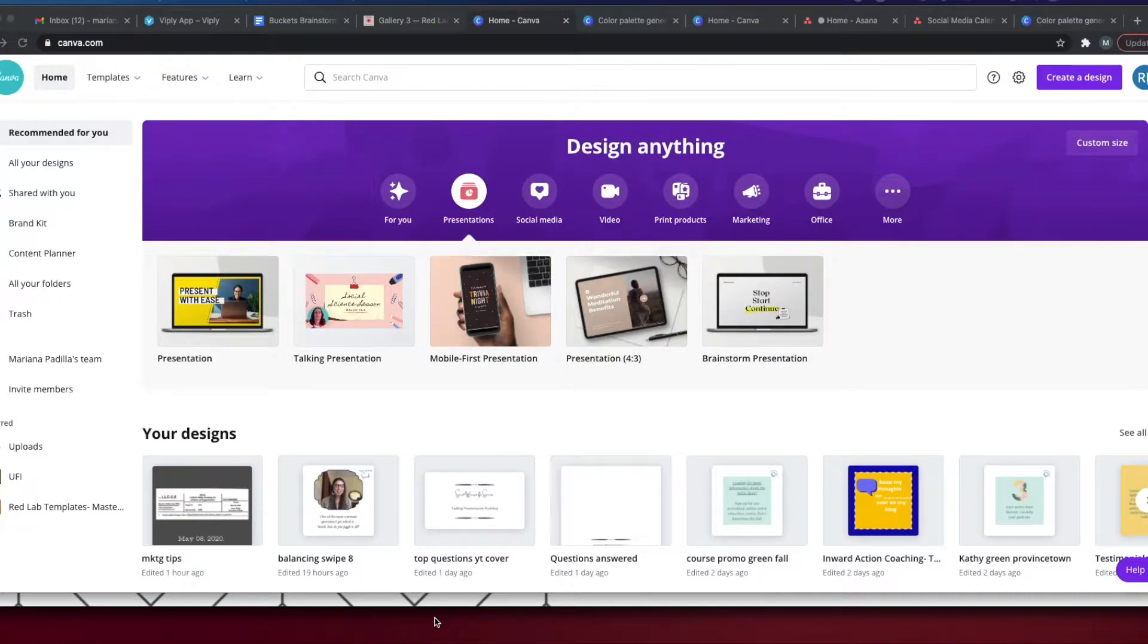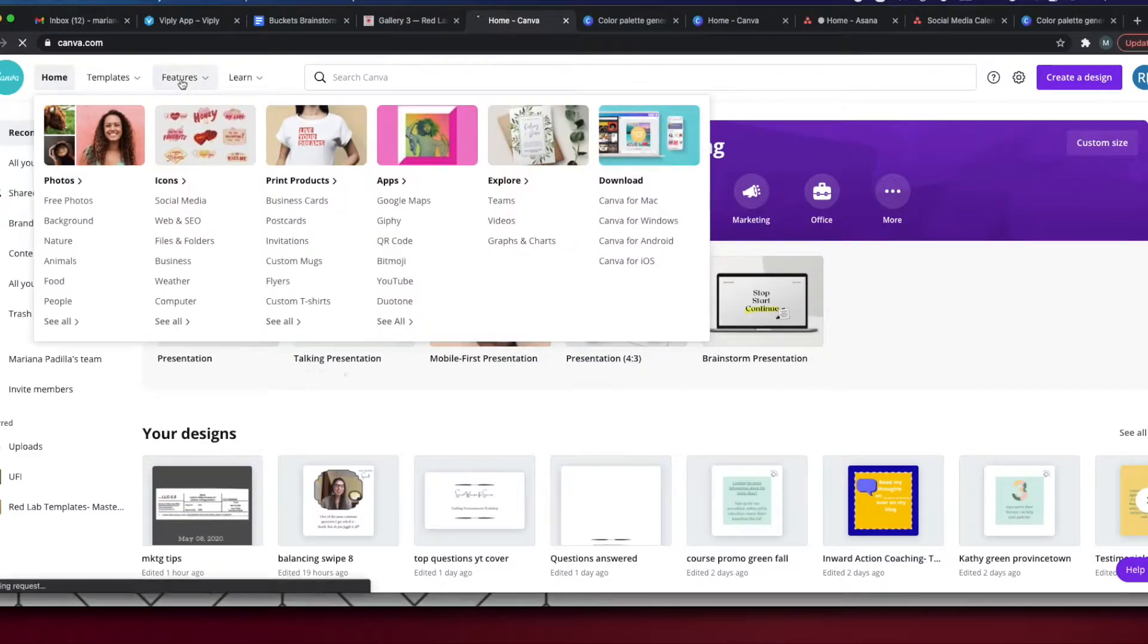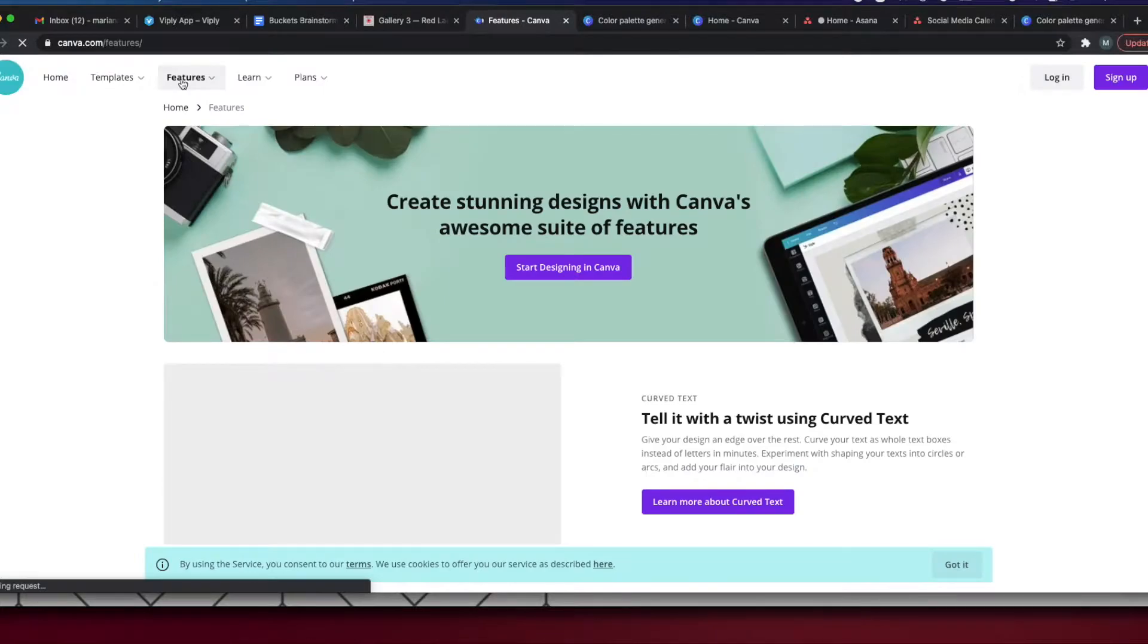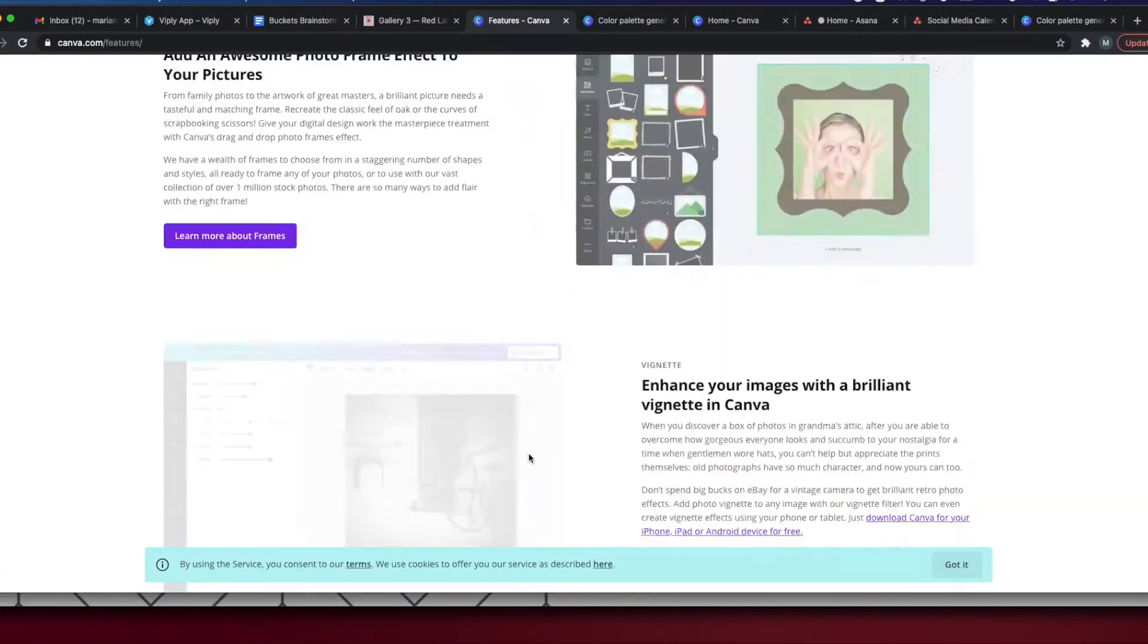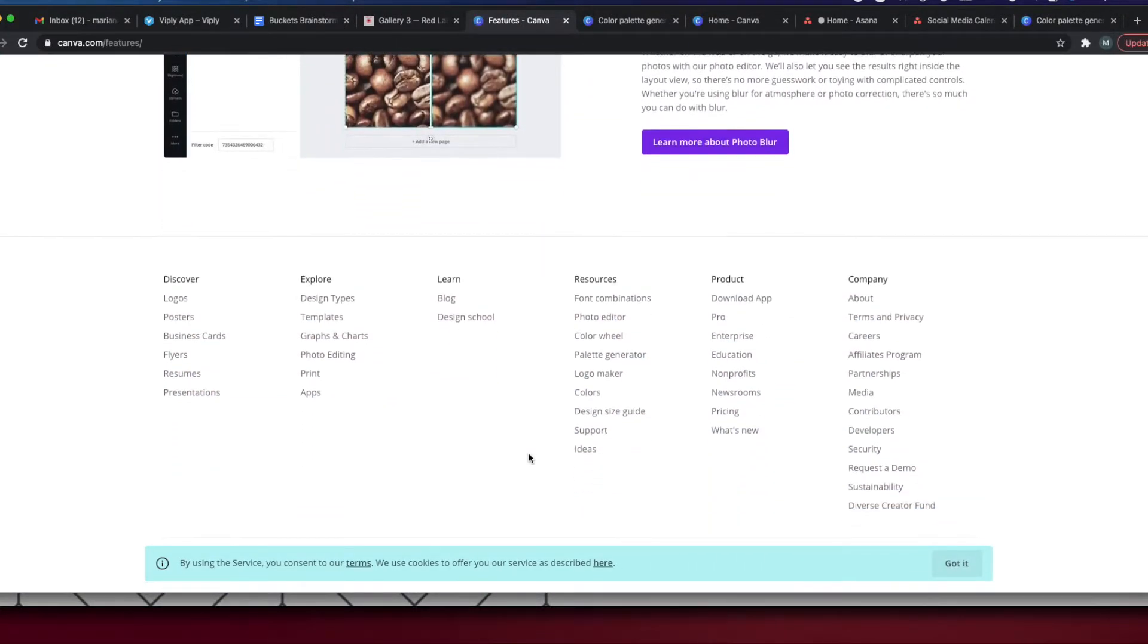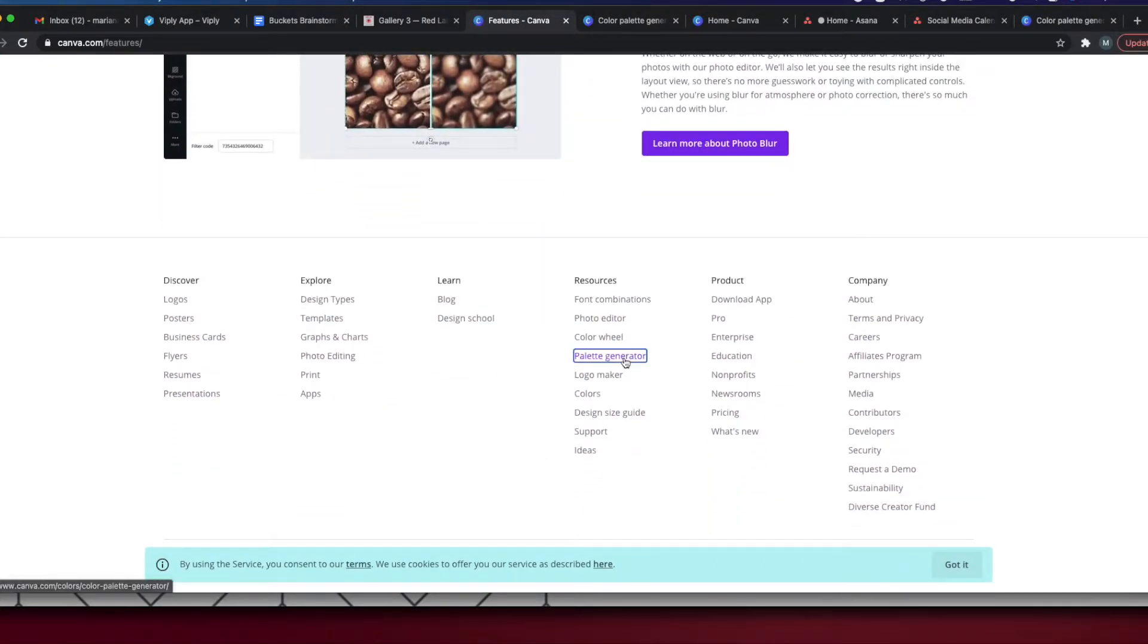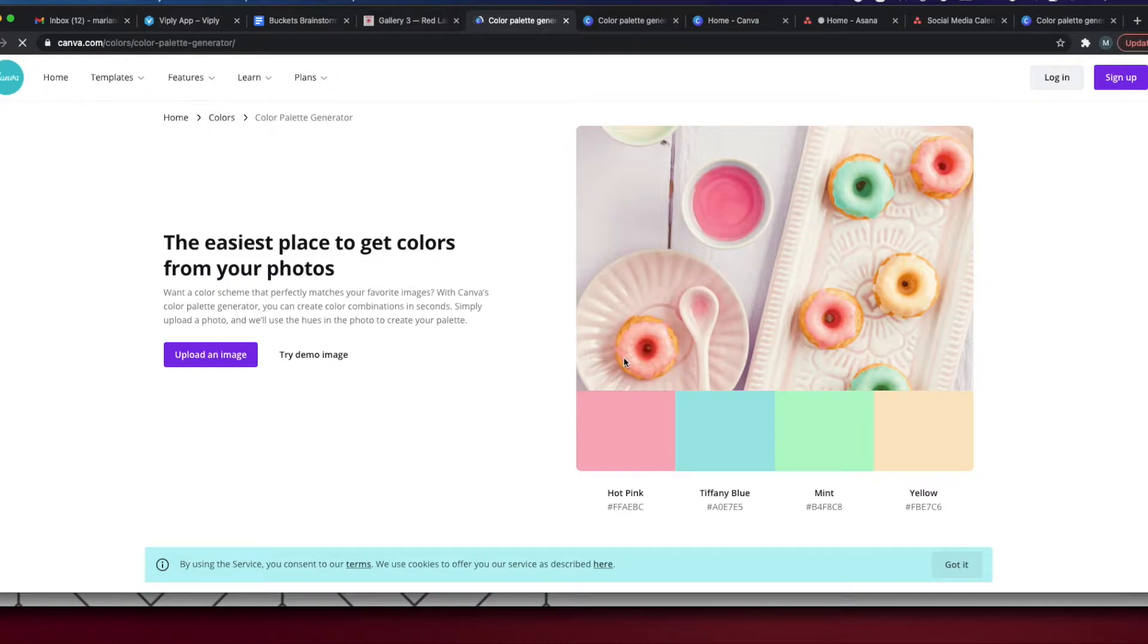Here I am on the Canva homepage and I'm going to click on Features, then scroll down to the bottom and click on Palette Generator.